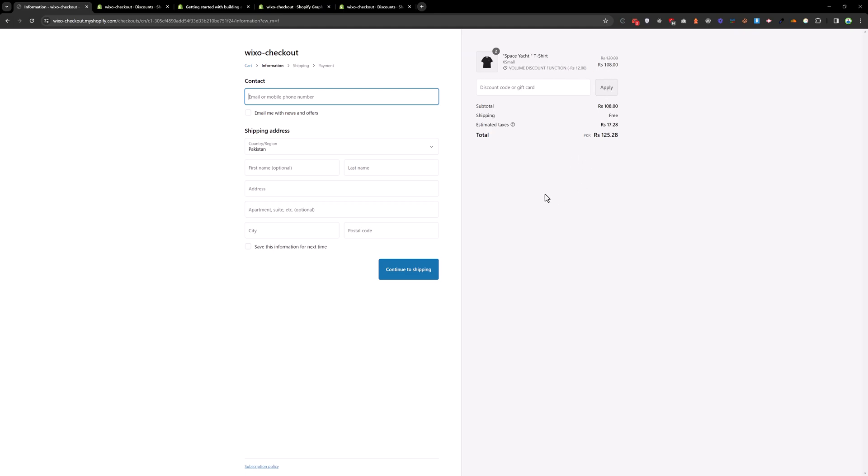So this is how you can build a Shopify discount function by using their Remix app. Thank you.